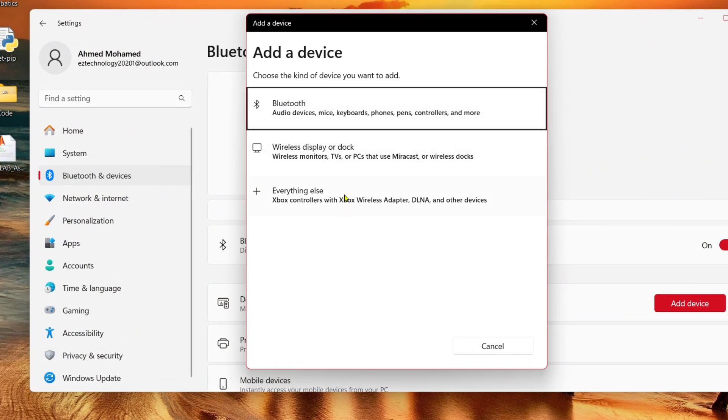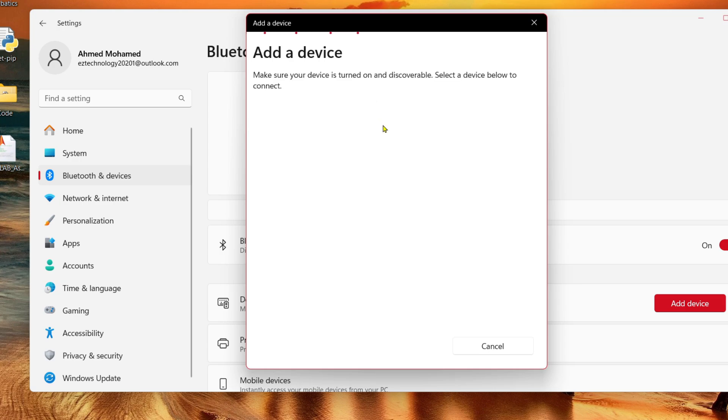Select the type of device. Make sure the other device has Bluetooth turned on and is discoverable. Go ahead and select the device you want to connect.